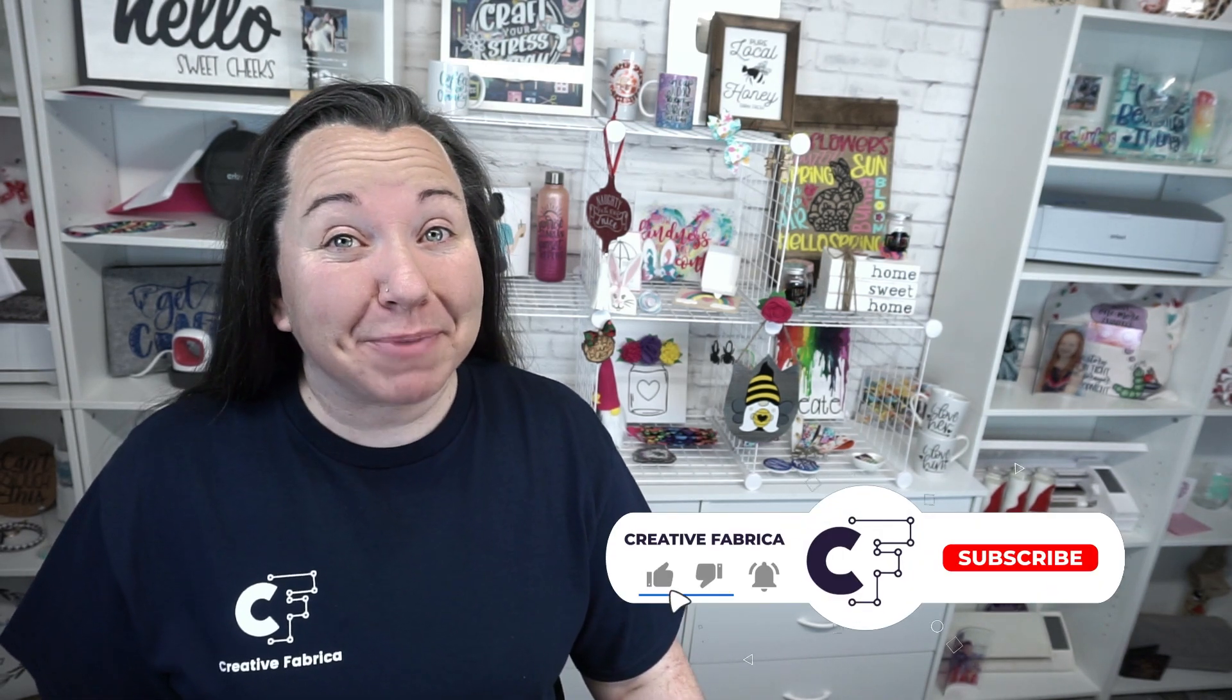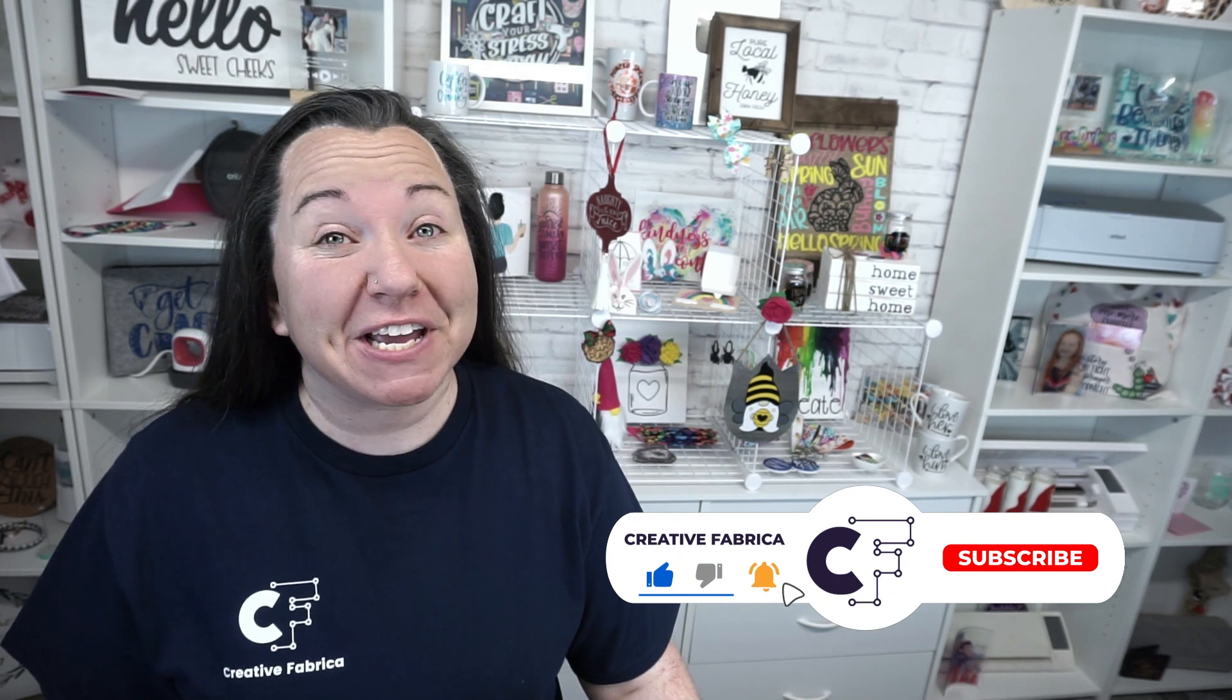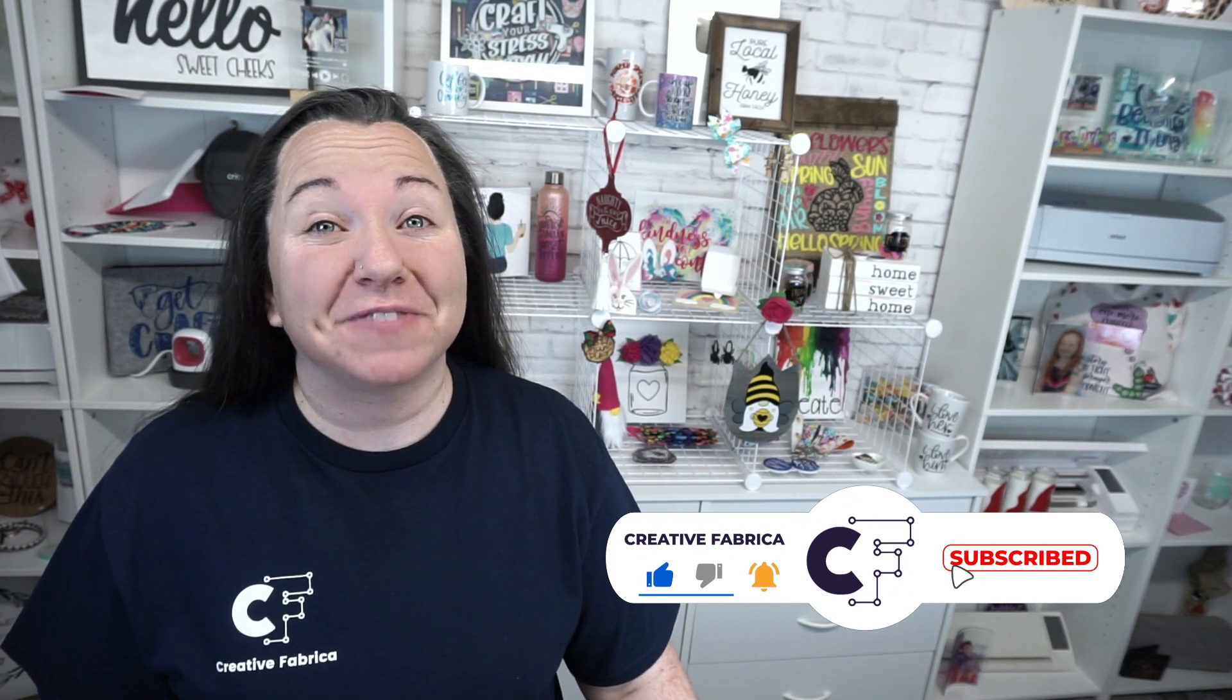Hey guys! Becky here with Creative Fabrica, and I'm super excited to have you join me today because we have another cute little project with your Cricut. Now if you like Cricut projects, then make sure you subscribe to the channel and turn on notifications because we have a lot of really great Cricut projects for you. But today, we are going to make your own stickers.